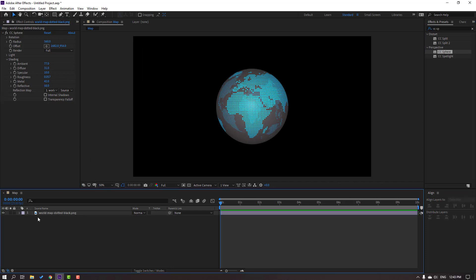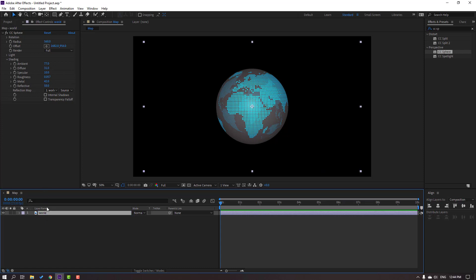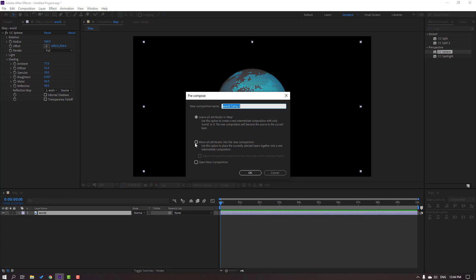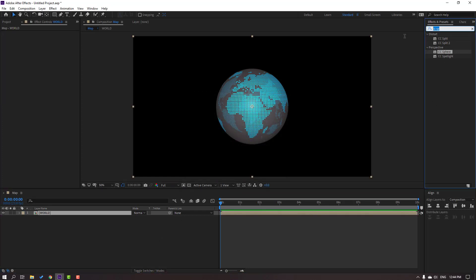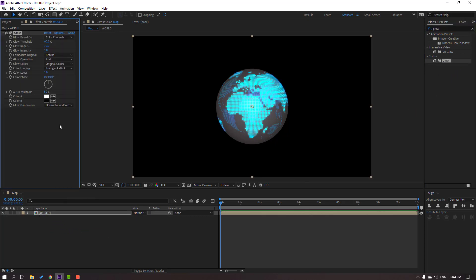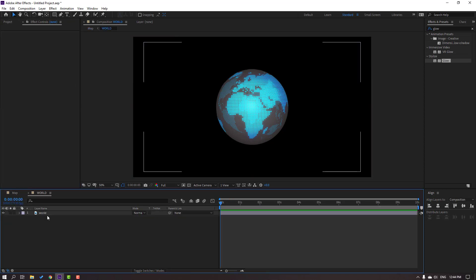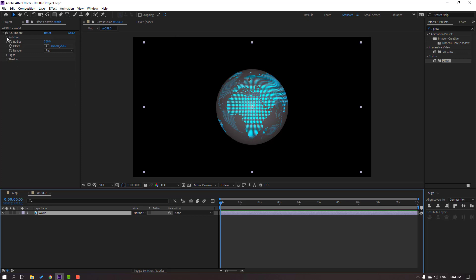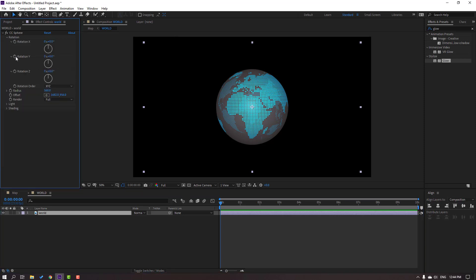Not bad. Select this image and change the name to 'world', then right-click, precomp, move all attributes here and change the name again to 'world', click OK. Then search effect 'Glow' and apply this glow to the world composition, and change the settings.